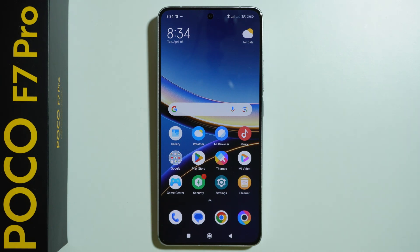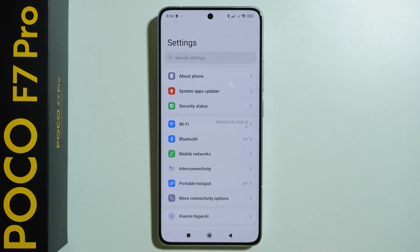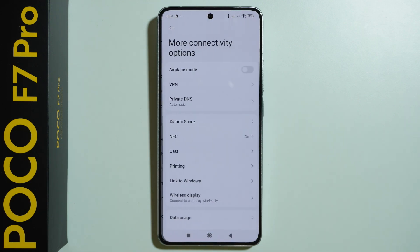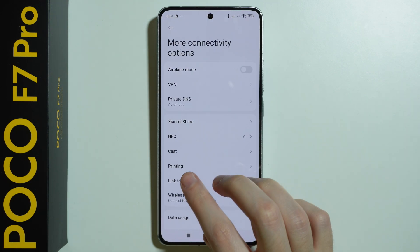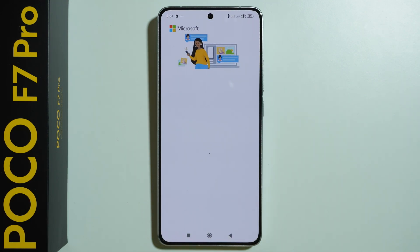In order to set up Link to Windows on POCO F7 Pro, first of all we need to go to settings. In the settings, choose More connectivity options and then over here we want to go to Link to Windows.